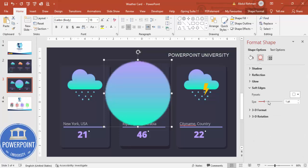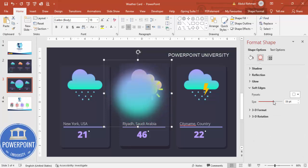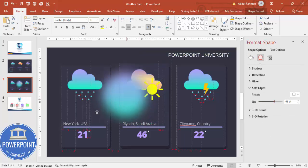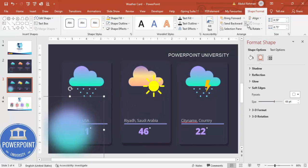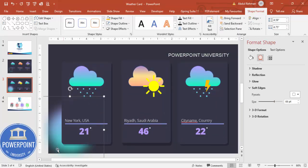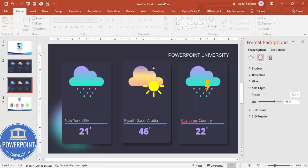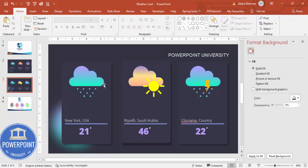Under Effects, increase the soft edges value, then send the oval to back. You can see it adds a nice glow effect behind the card. If you'd like to add some animation as well, you can do that too.